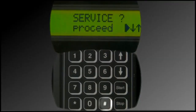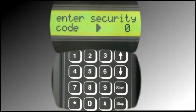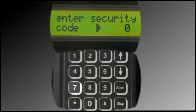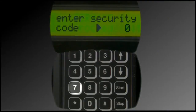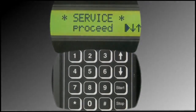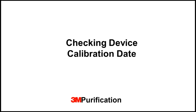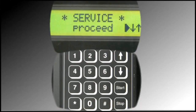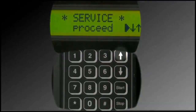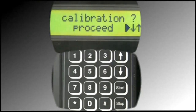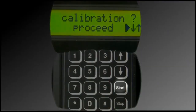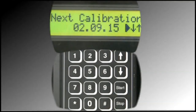Press the Pound icon, then press the 7 button. Press the Up arrow two times. This is the calibration menu. Press the Start button to view the next calibration date.